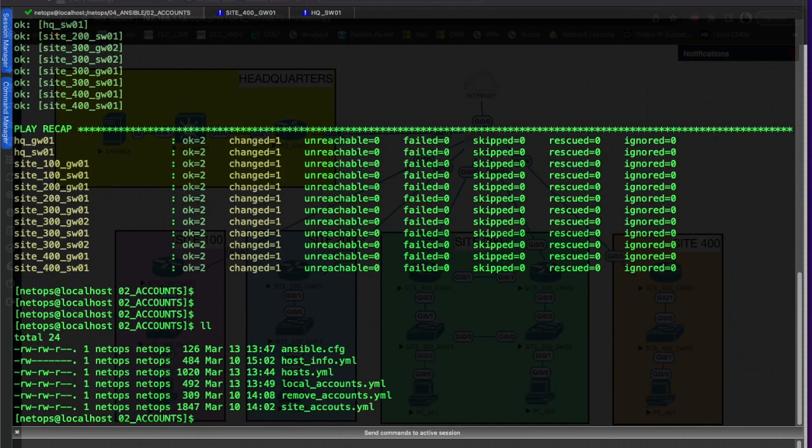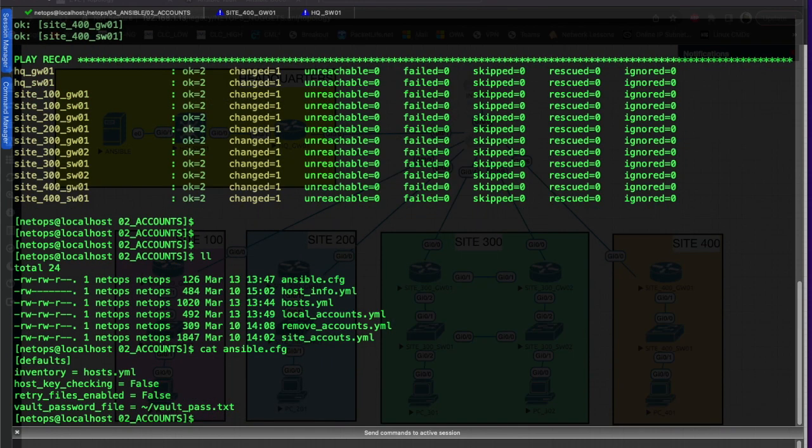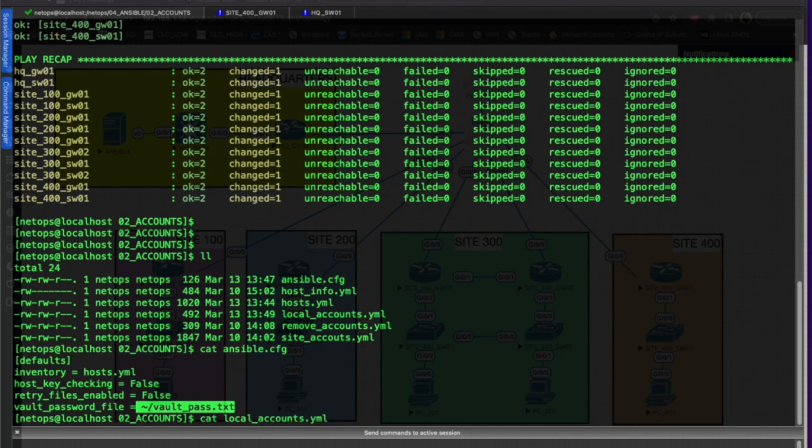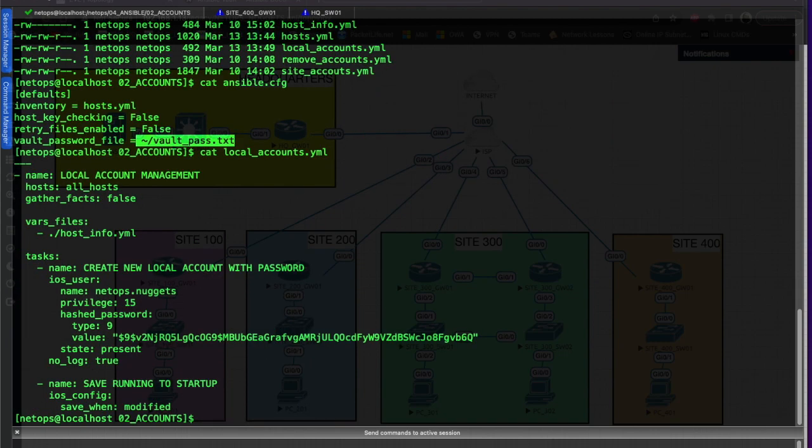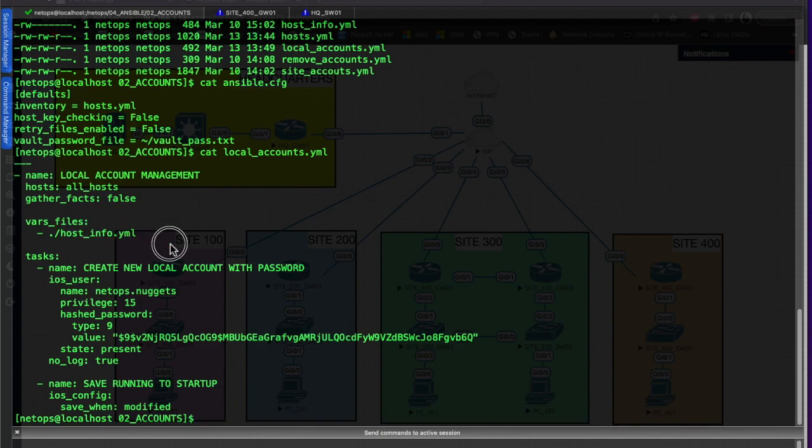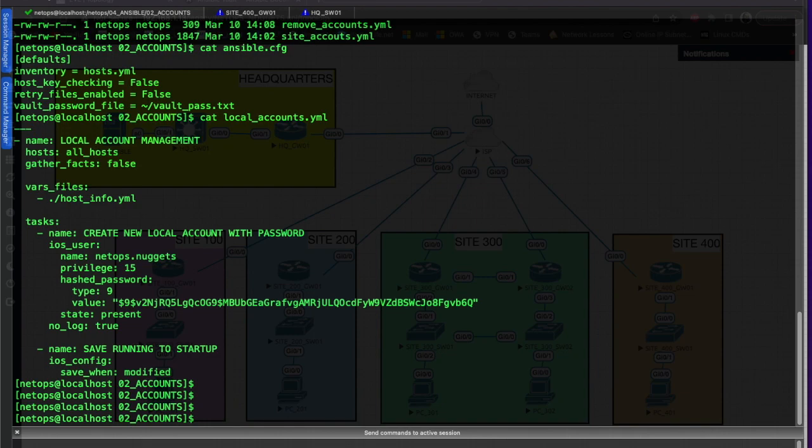Let's take a look, we'll cat out the Ansible config file again - that's the vault_password_file, we point to our home directory and the password file that we created, vault_pass. If we cat out local_accounts, we had set that vars file here in the current working directory that we're in - host_info.yaml houses our encrypted file.